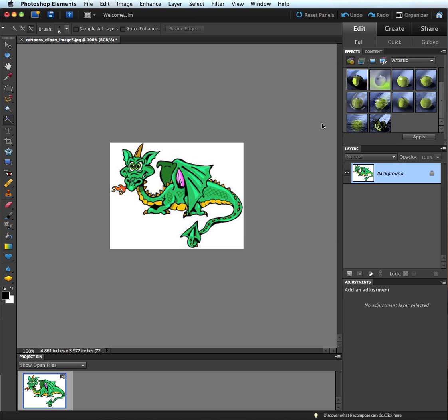A couple videos ago, I talked about creating a coloring page from a photograph, and we could create coloring pages from clipart like this.